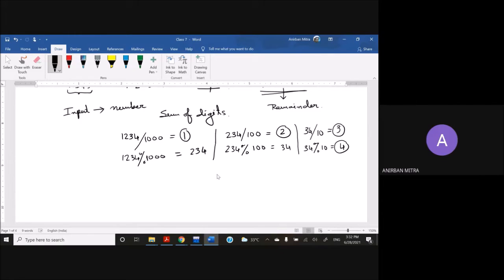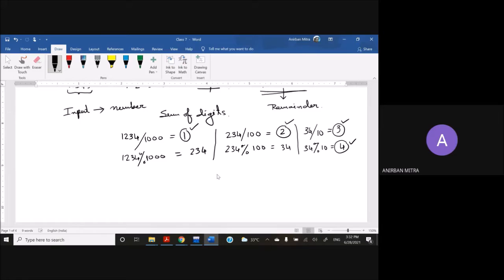So as you can see, I have separated out one, two, three, and four, so I can quite easily add them up together to get the final value.